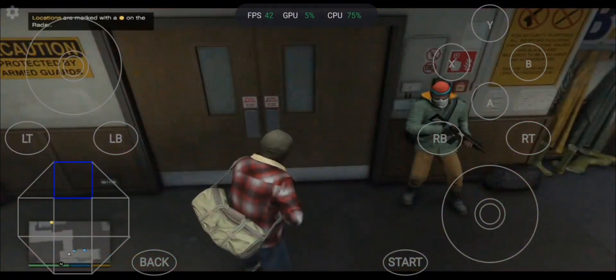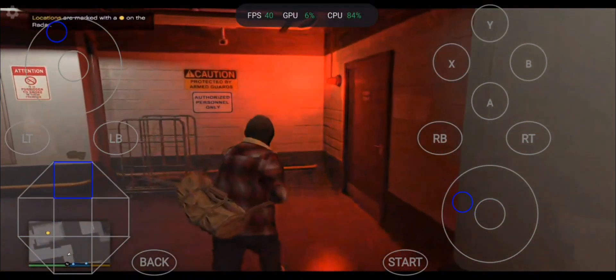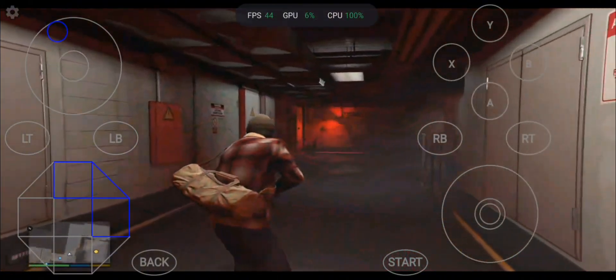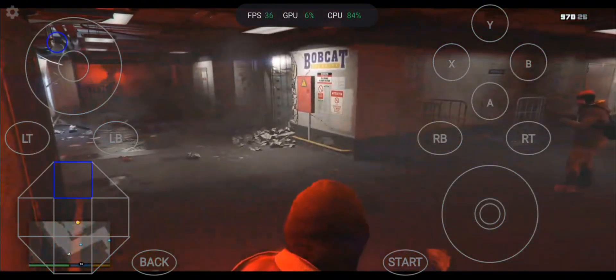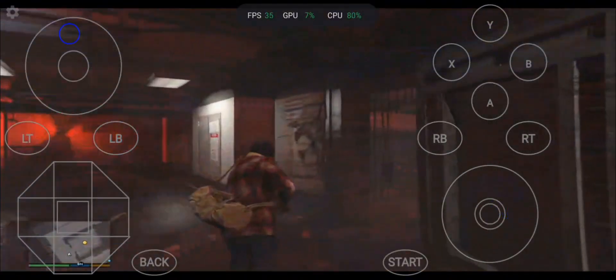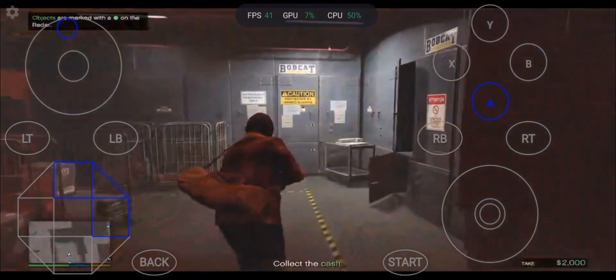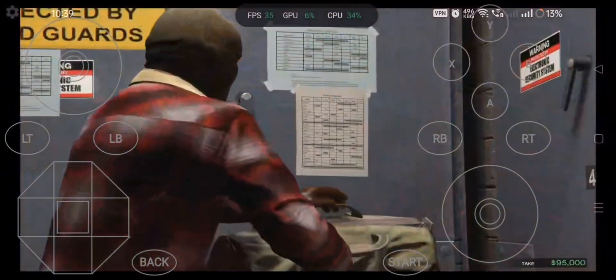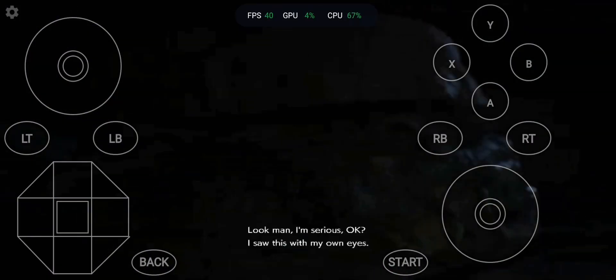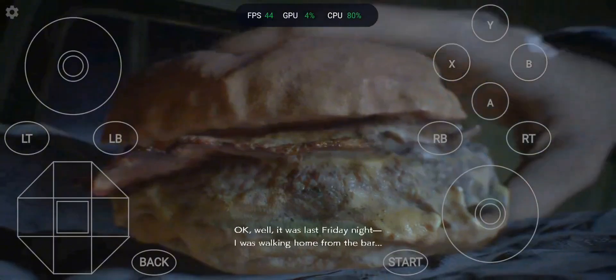All right, we're gonna do this. Slow and steady, T. Slow and steady. Hurry up. There's enough here for us all to enjoy — depends on how you look at it. Look man, I'm serious, okay? I saw this with my own eyes. I believe you, buddy. I believe you — just tell us a story. Okay, well, it was last Friday night.